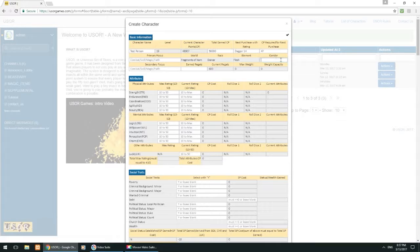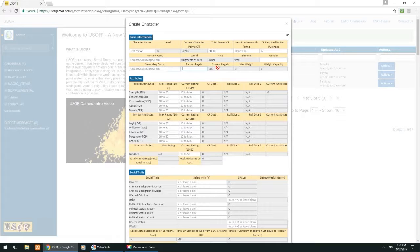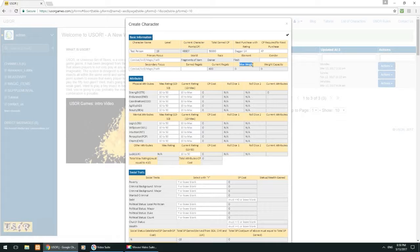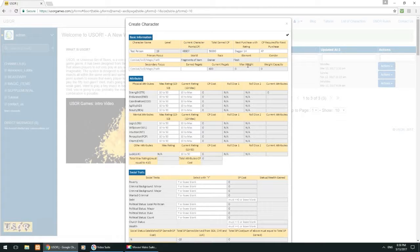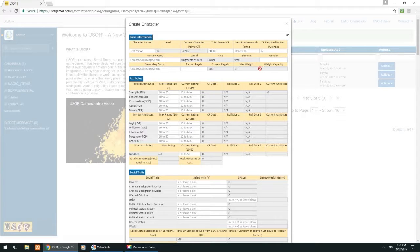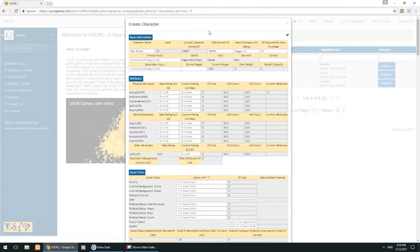Gender over here, you can fill in whatever you want. That's just an empty field. We've already gone over secondary focus. Earned regals and current regals. Now regals are the currency of the Danians. They're like the dollars. So this just tells you how many regals you've earned and this tells you how many regals you currently have. And then max weight, that's the maximum weight capacity you can carry. And your weight capacity is just whatever your current weight total is. So this is the basic information right now that we've gone over.